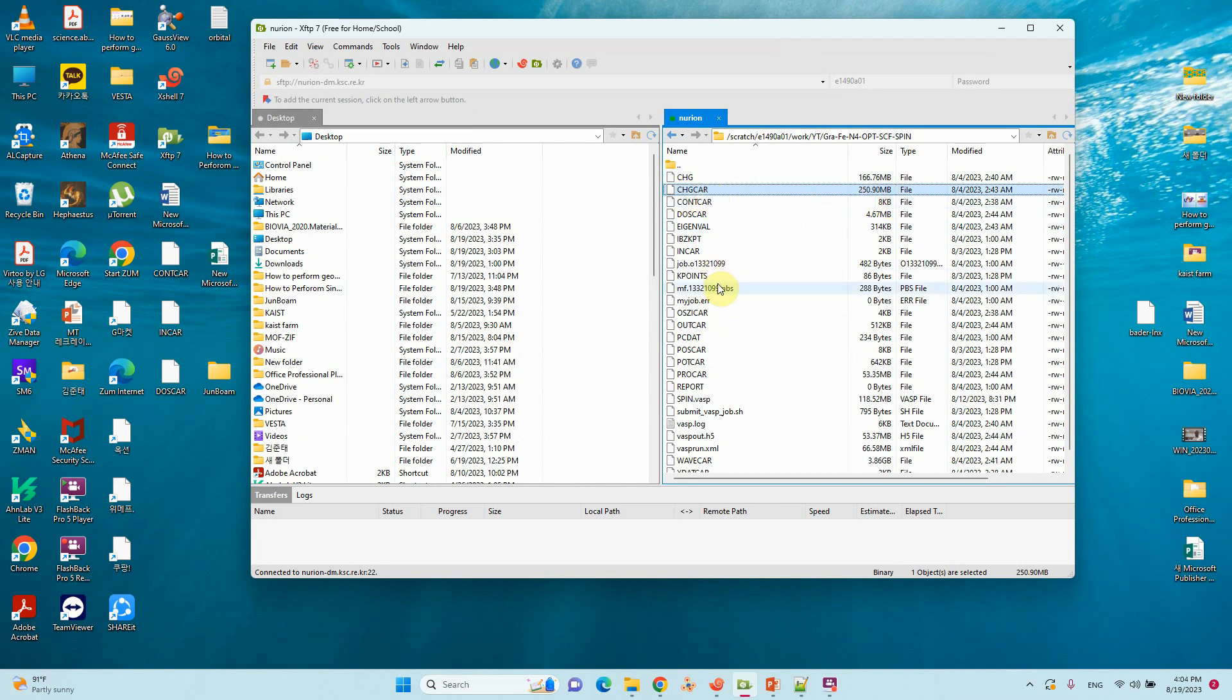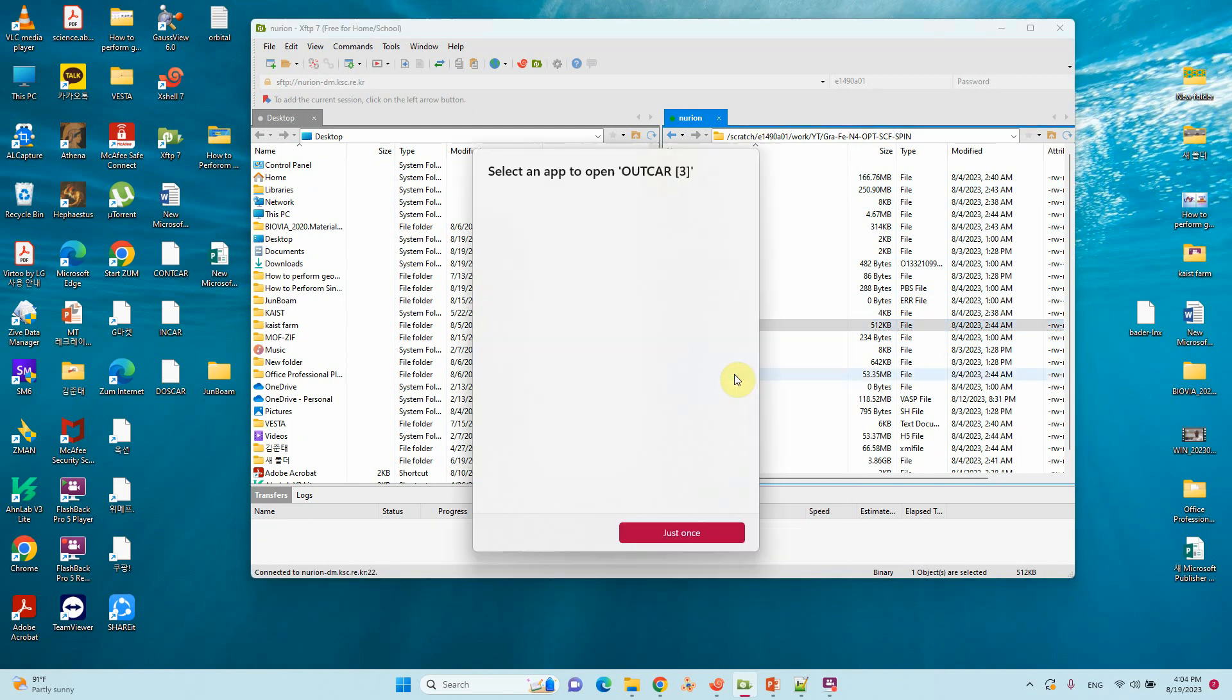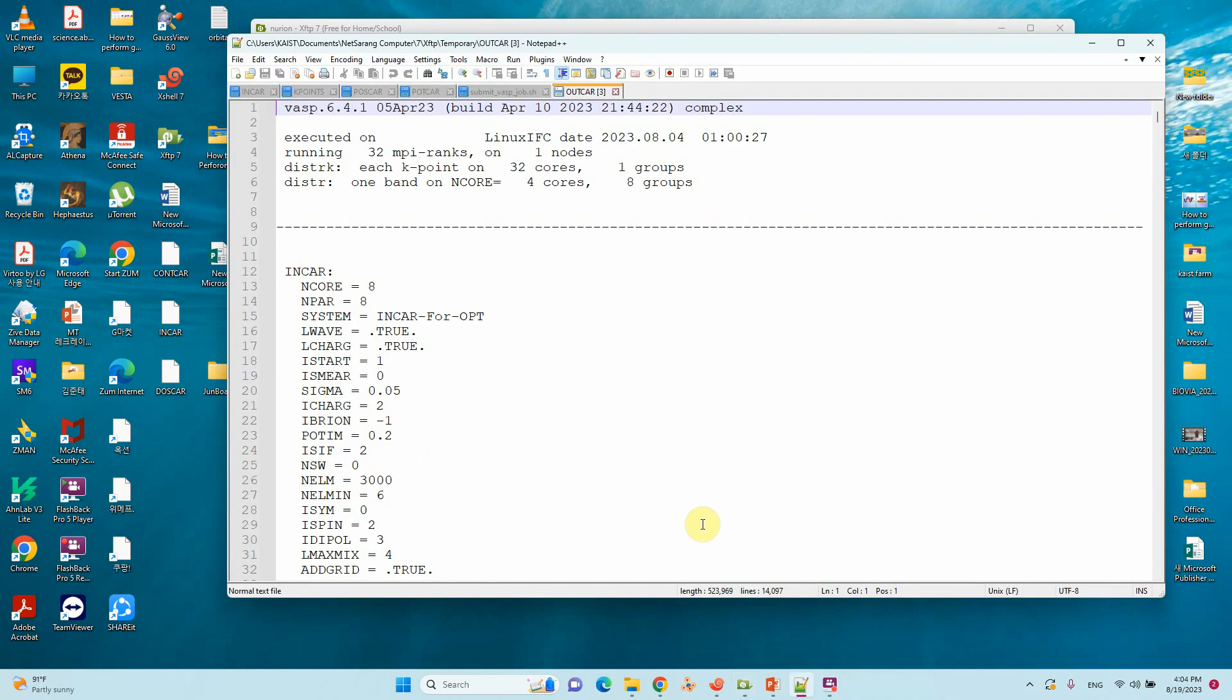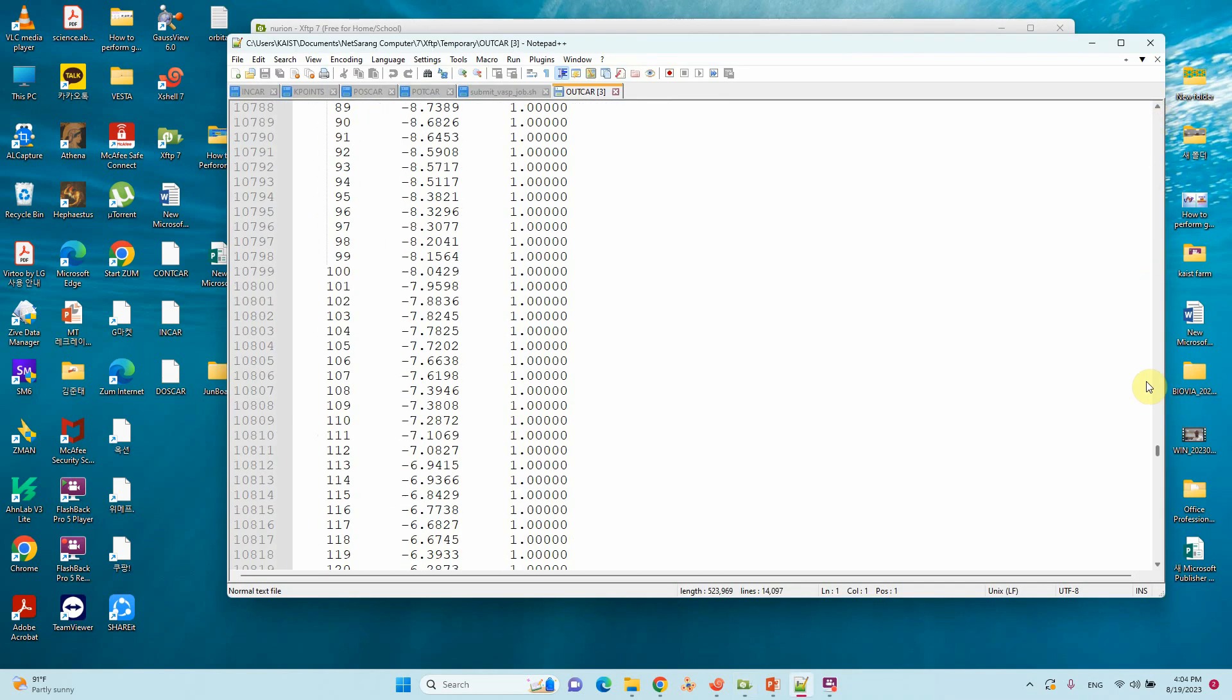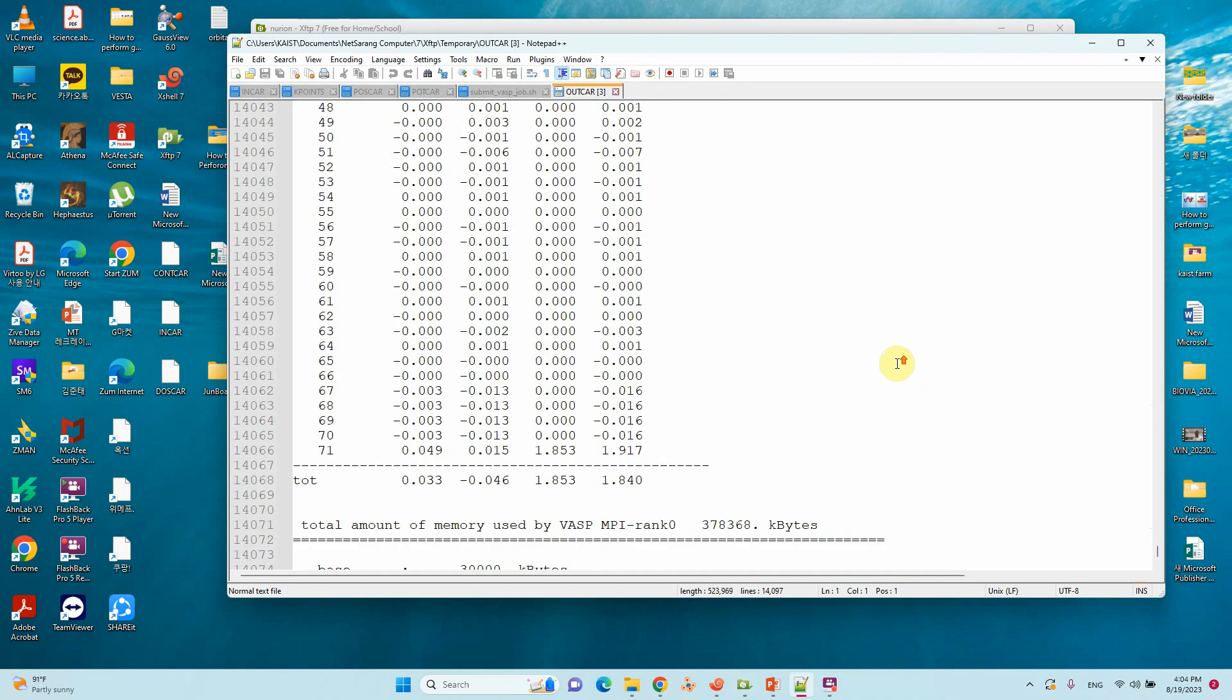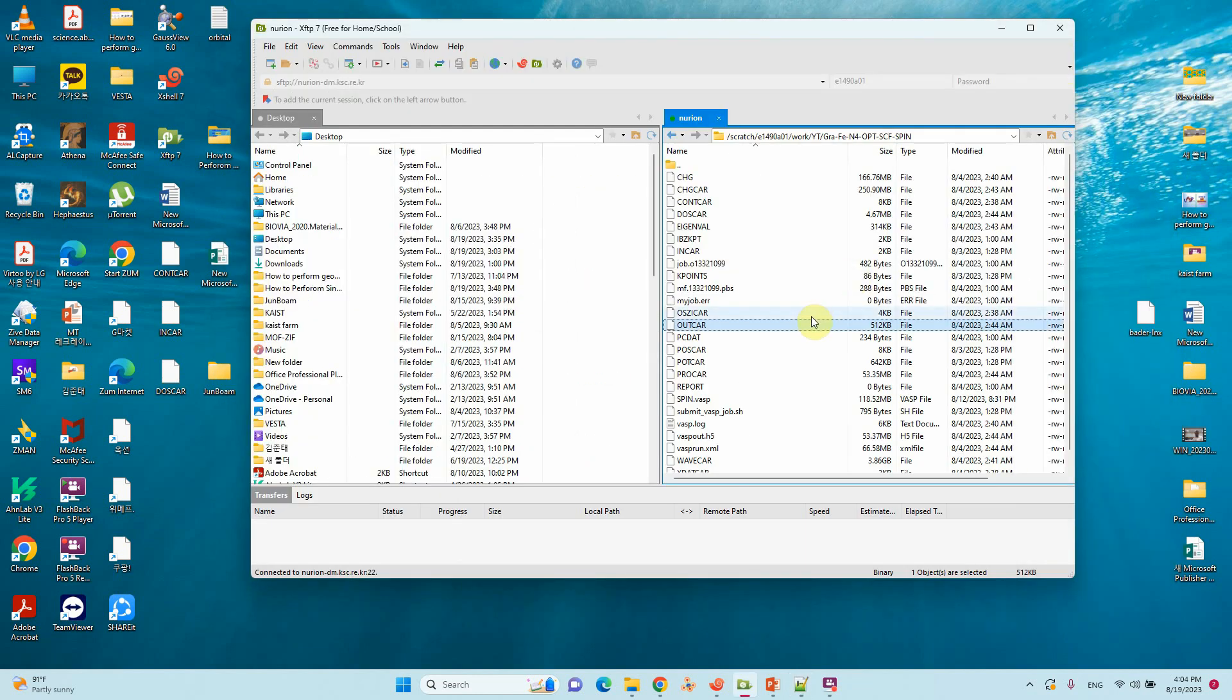You can see the completion and the magnetization - it is 11.92. This is exactly what we are getting, the two unpaired electrons. That's all. Now we will run the Bader charge calculation.